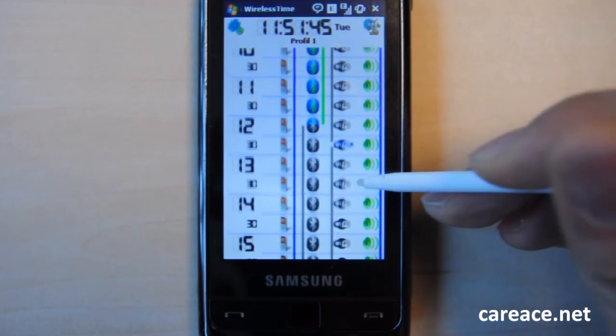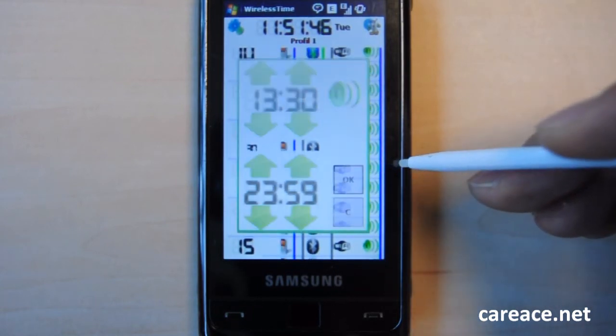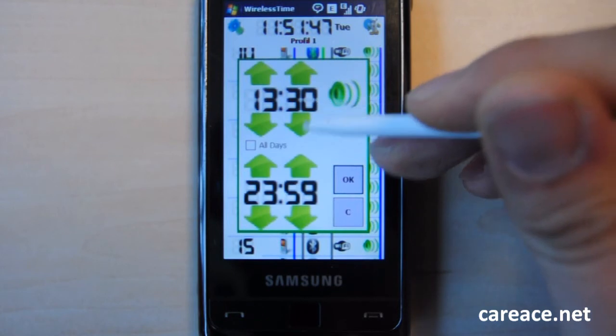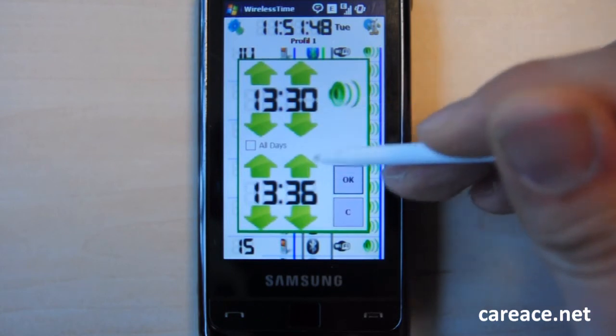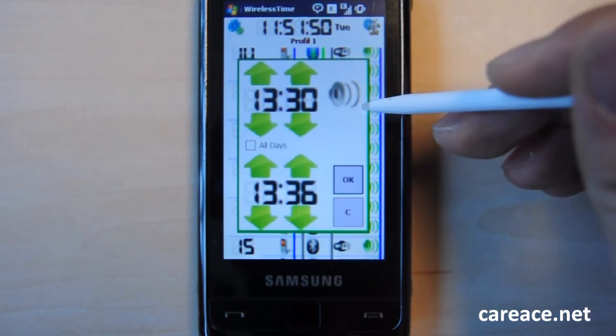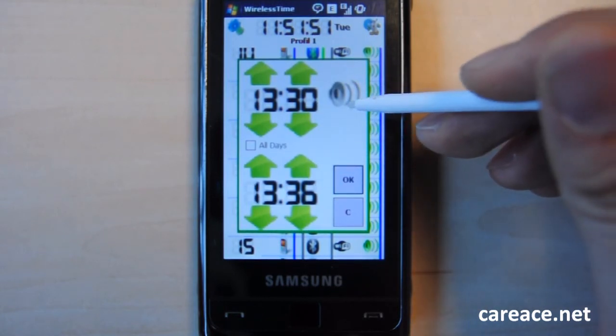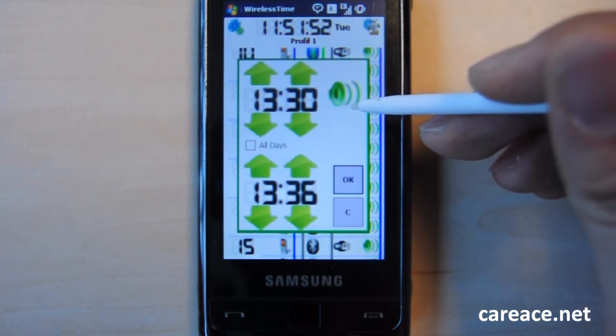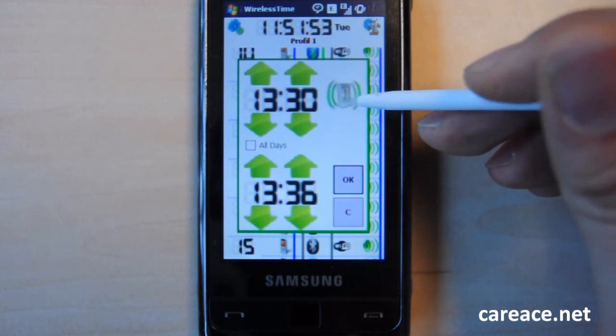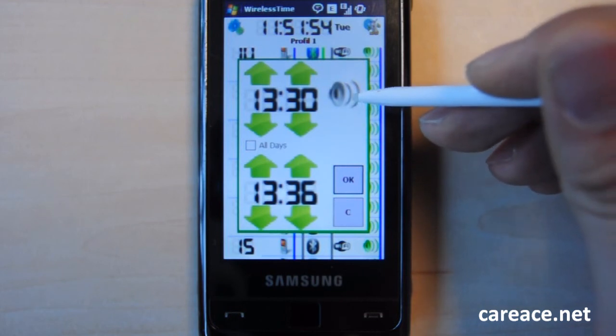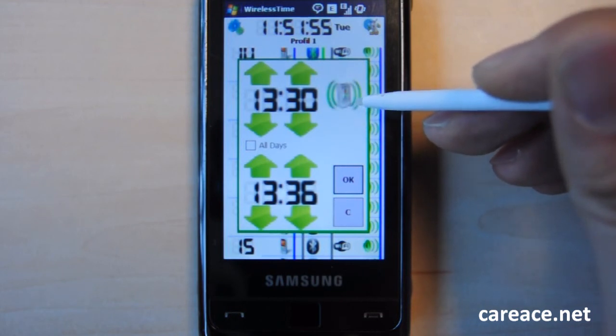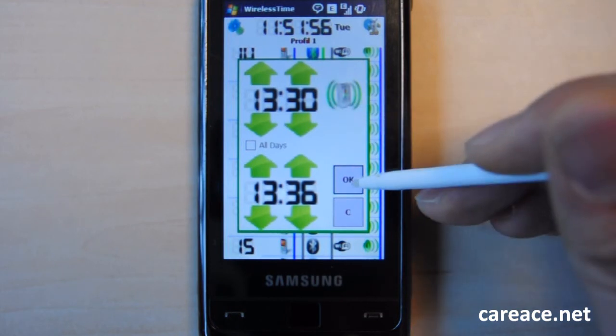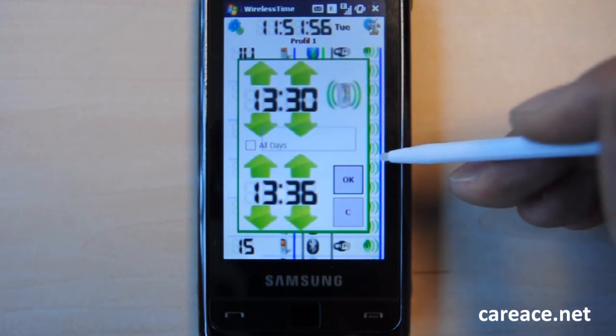And same thing for sound profile. You can go vibrate, silent or just with regular sound. So let's try silent.